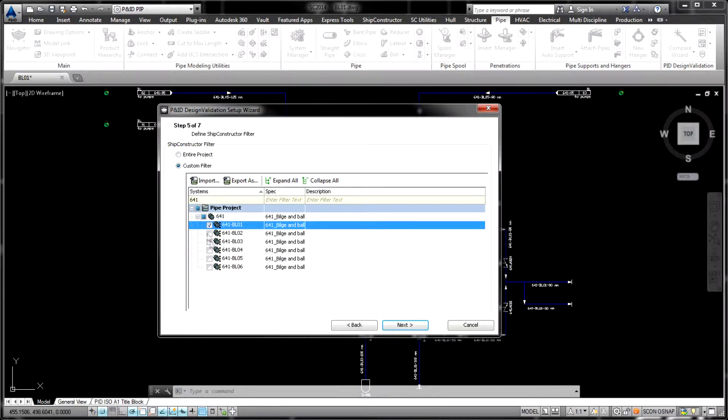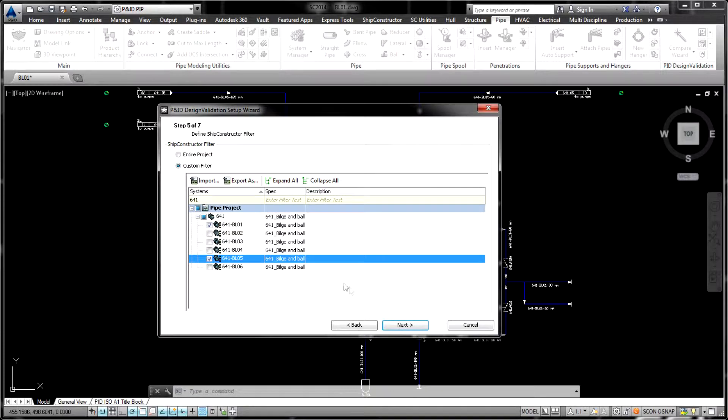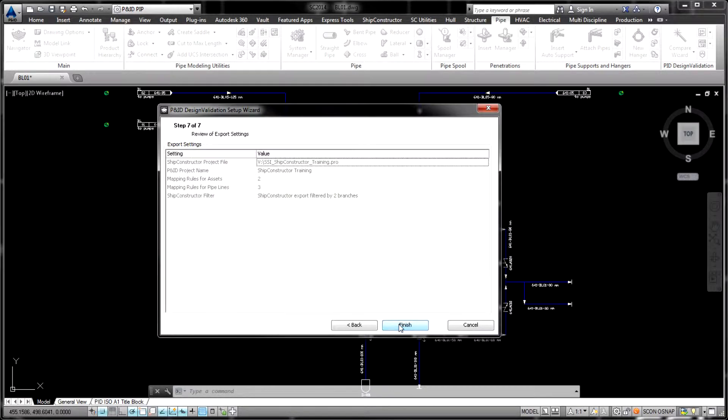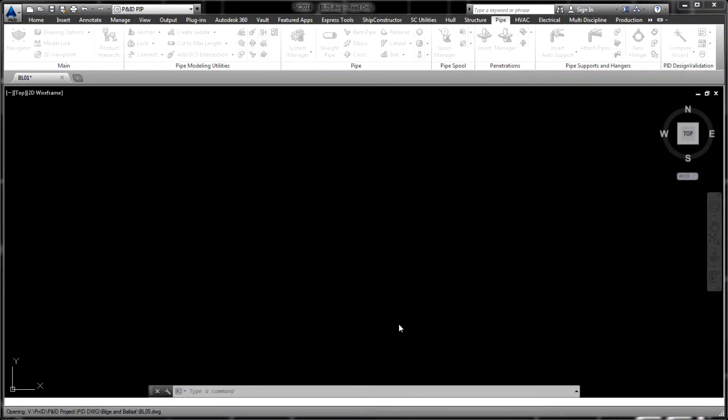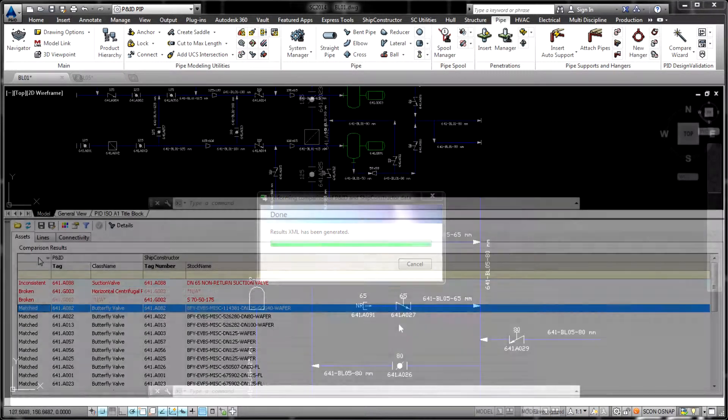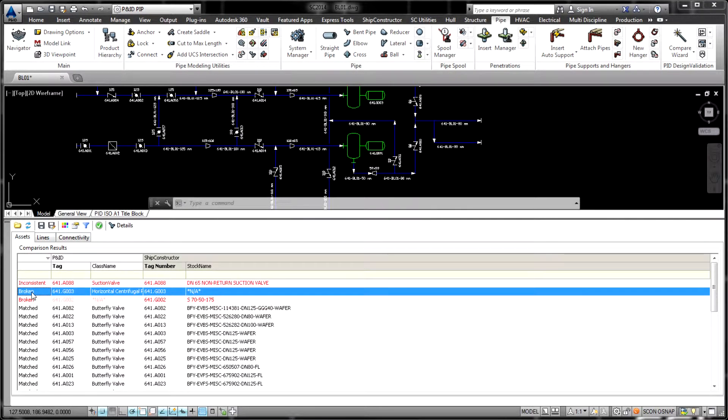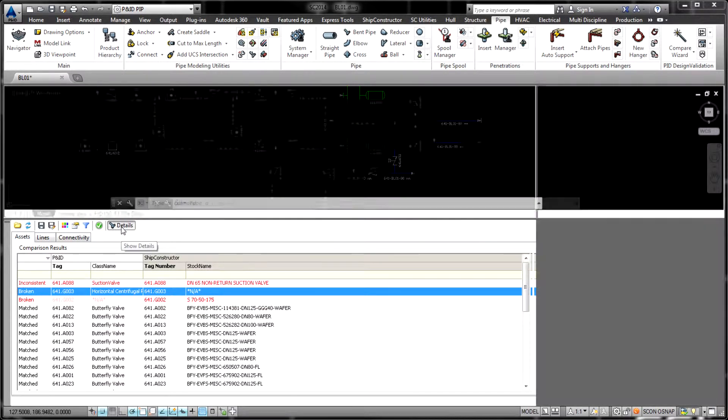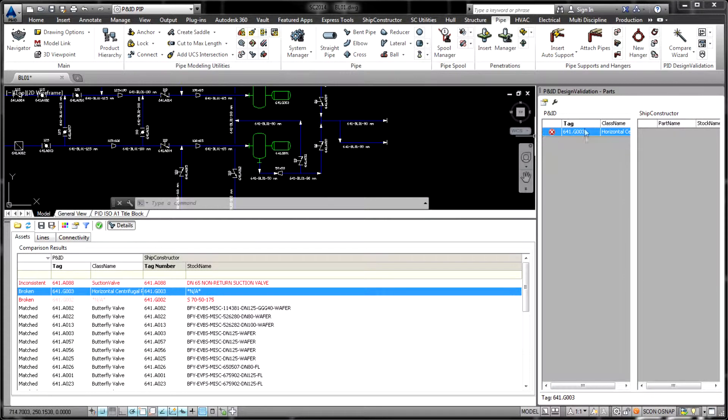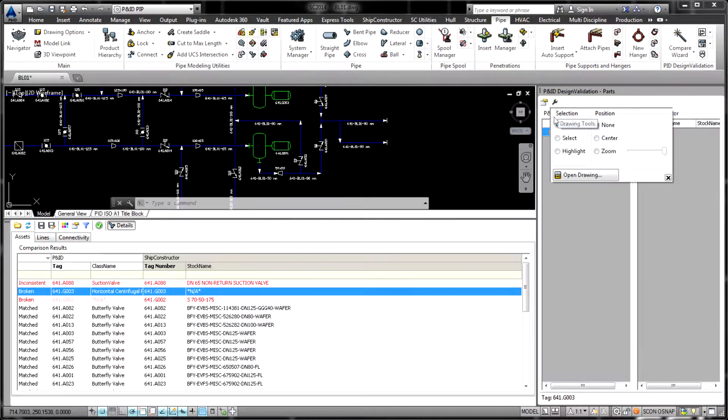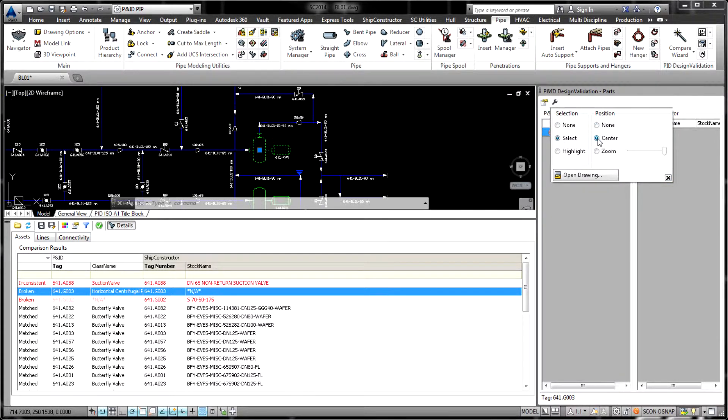PNID Design Validation allows validating projects in three simultaneous ways: by evaluating consistency among piping assets, by ensuring correspondence of pipe lines, and by confirming the presence of PNID pipe routes within the ShipConstructor 3D model.